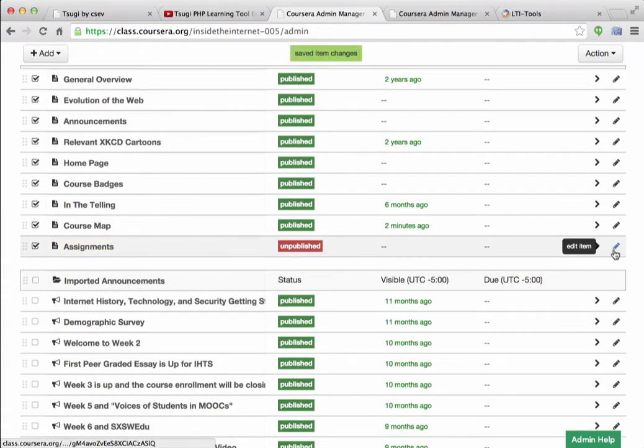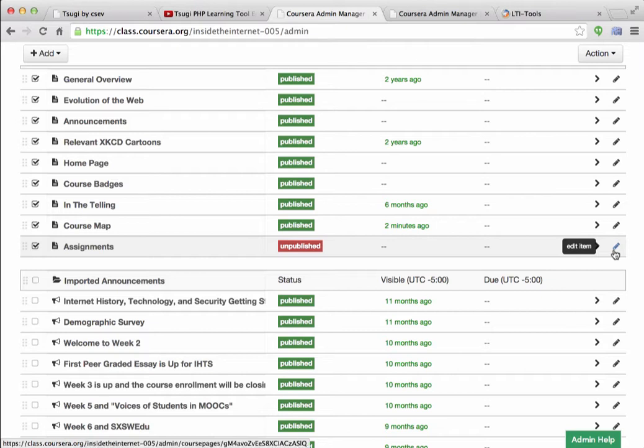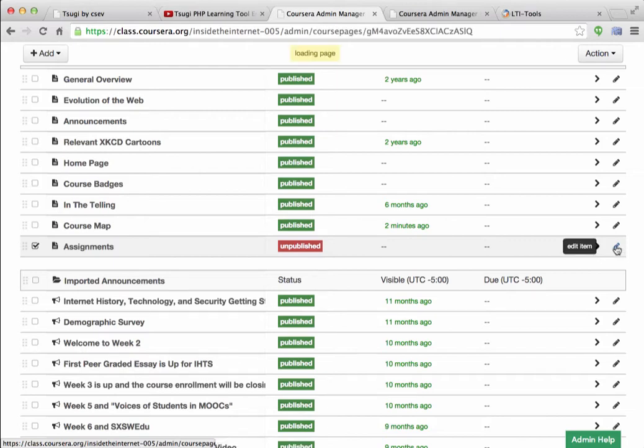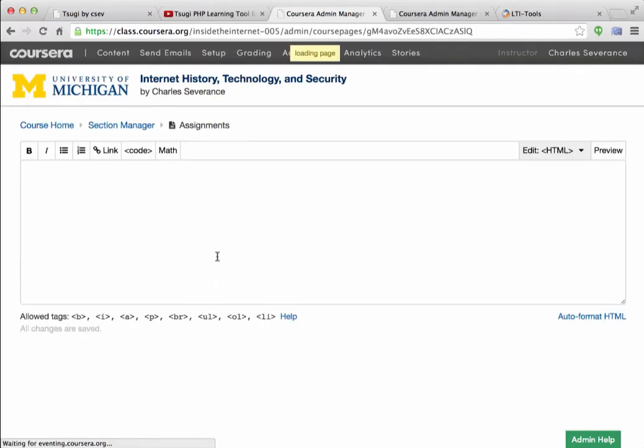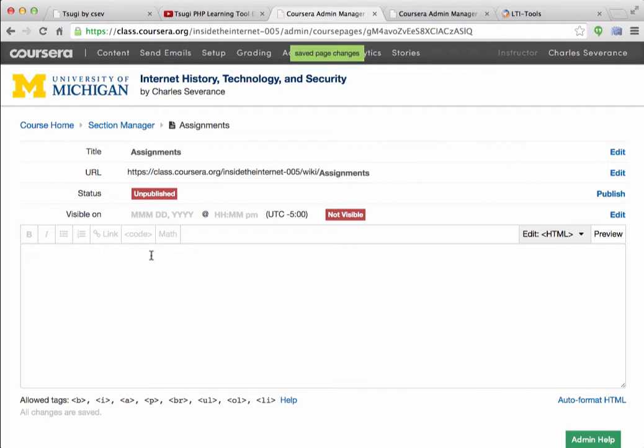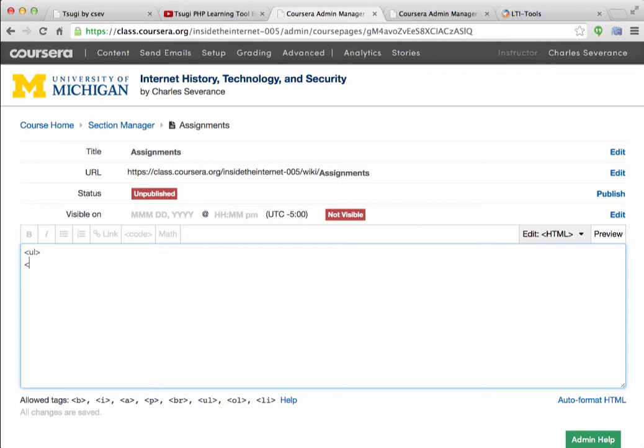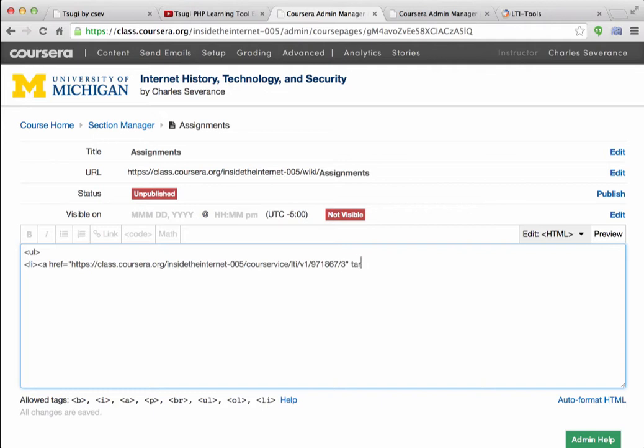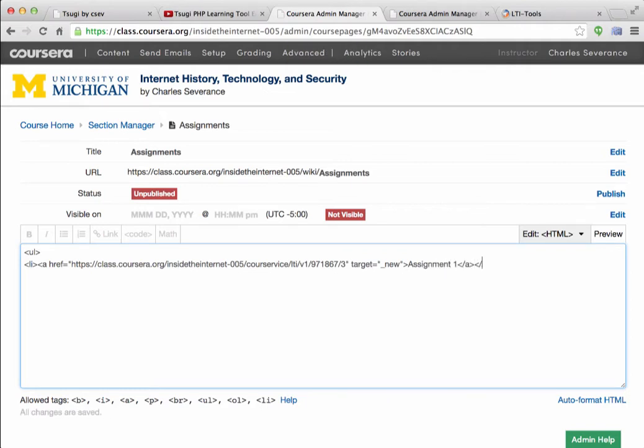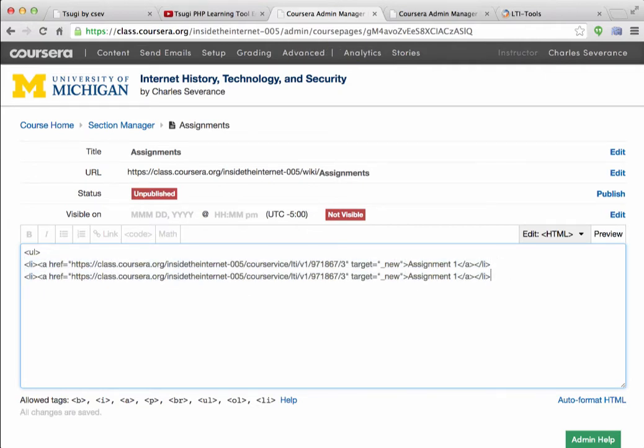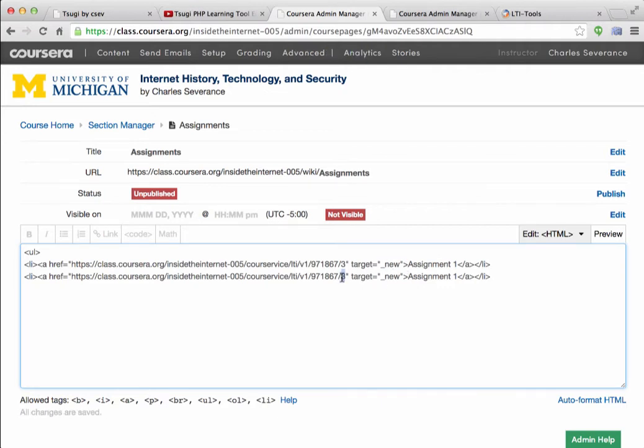I'm going to edit it. I'm going to put it in. Put that in. And I think the Assignment 2 is the same thing, but with the number 4 here.